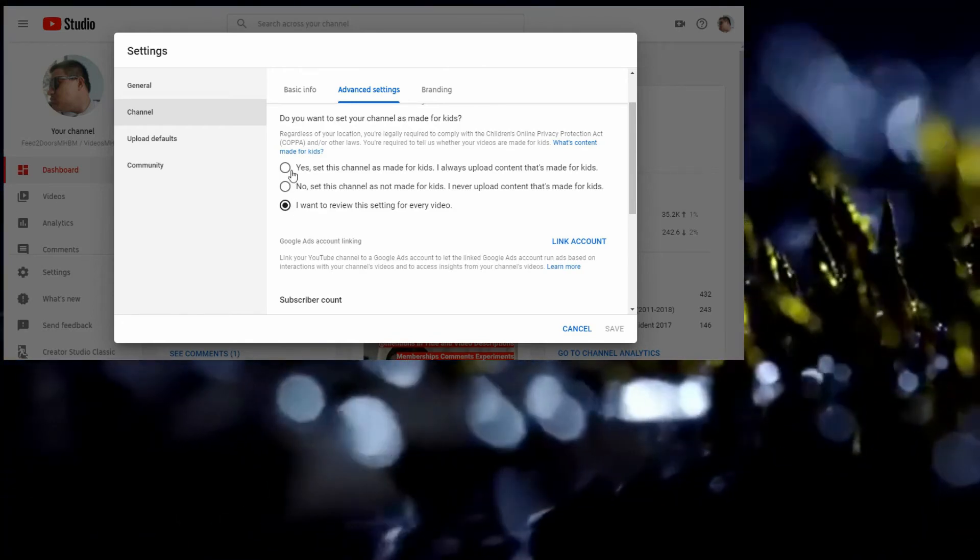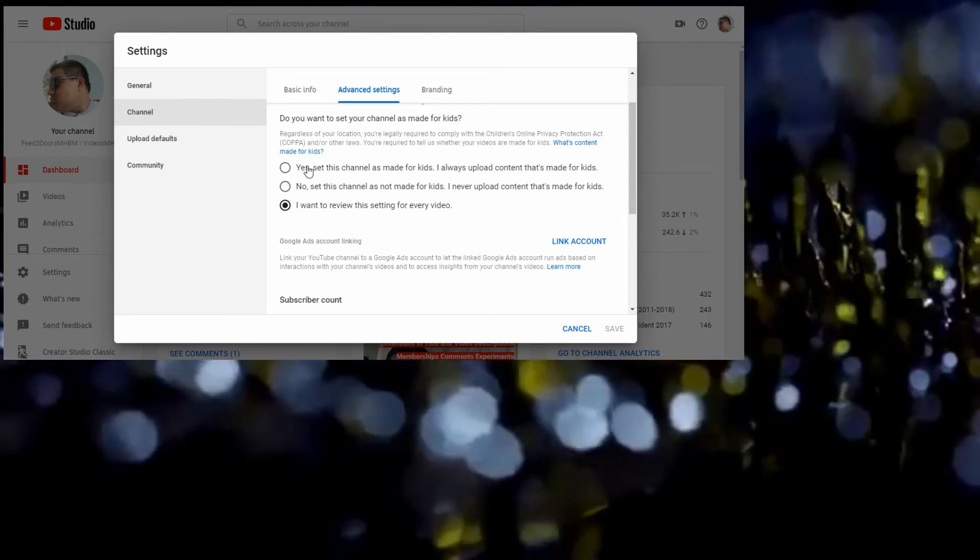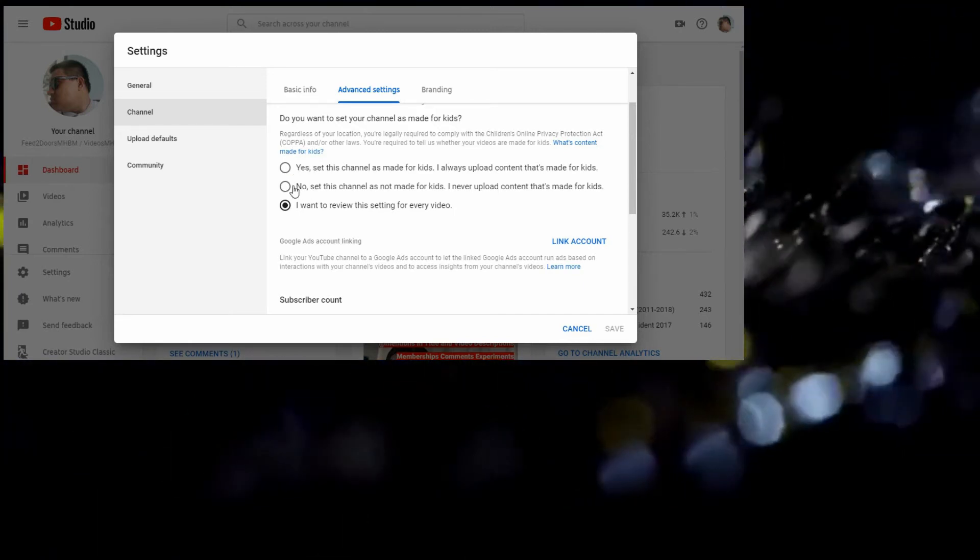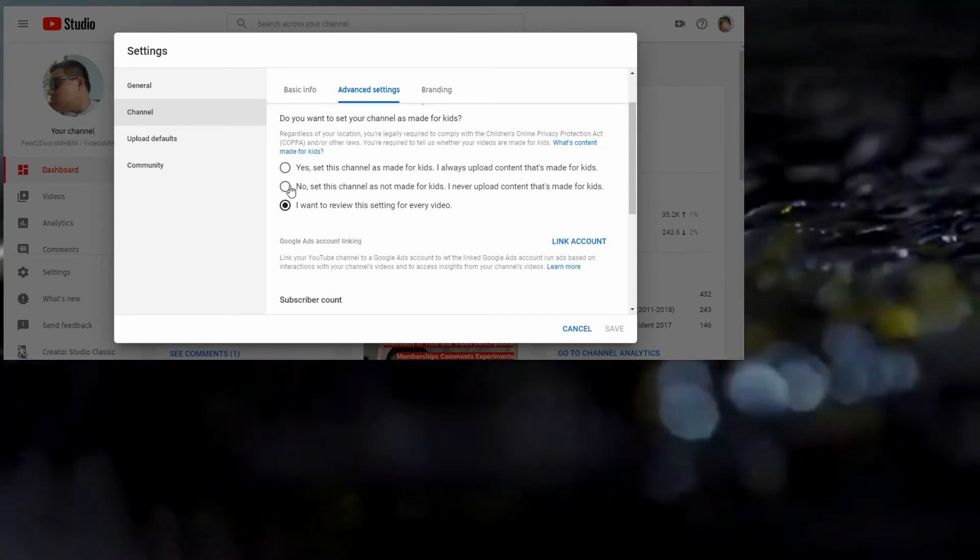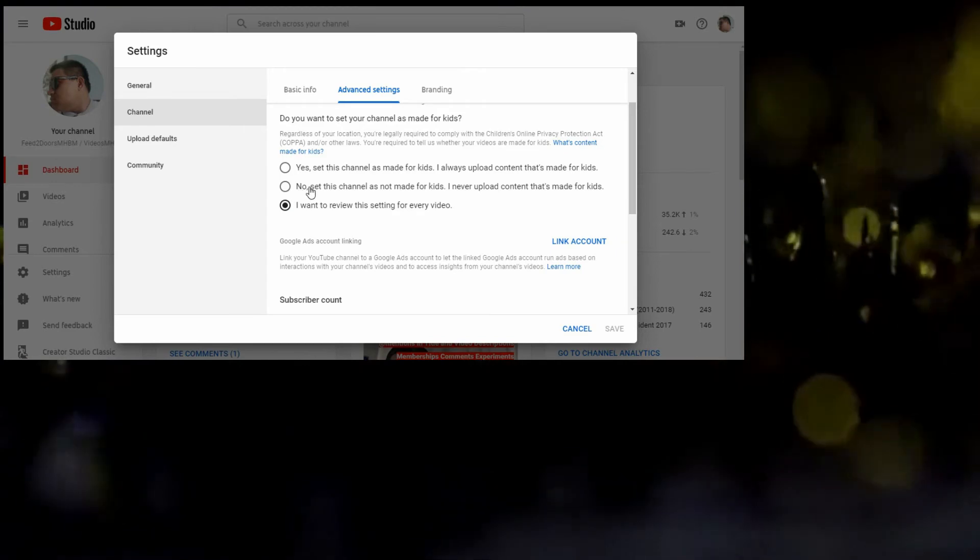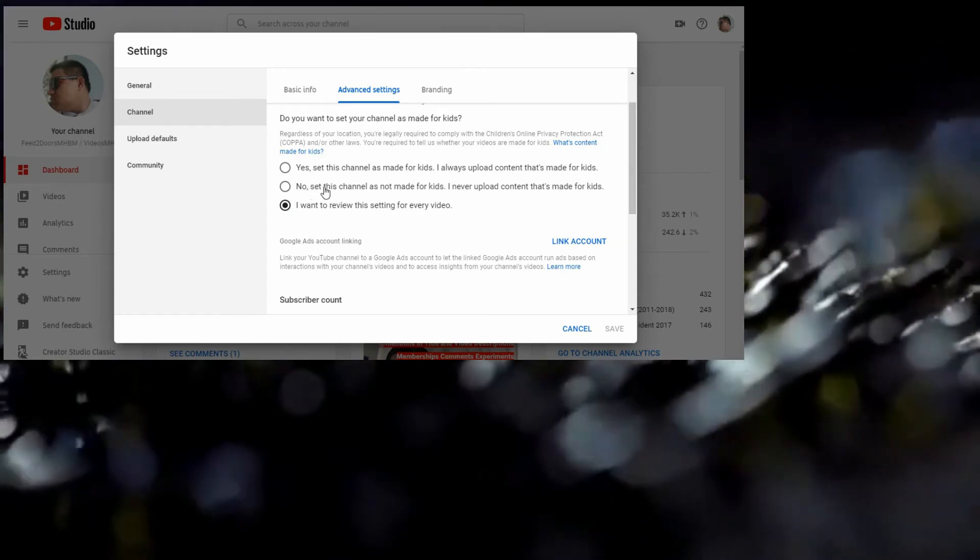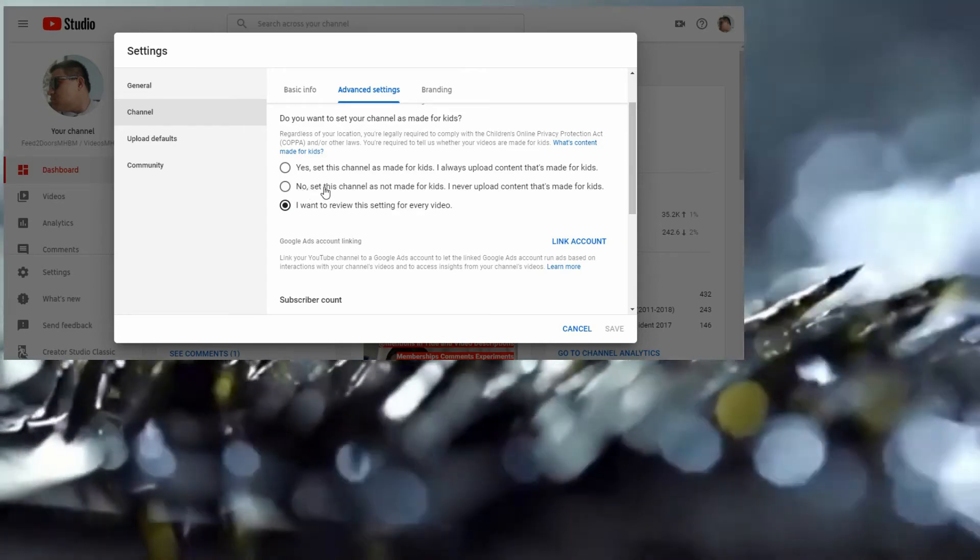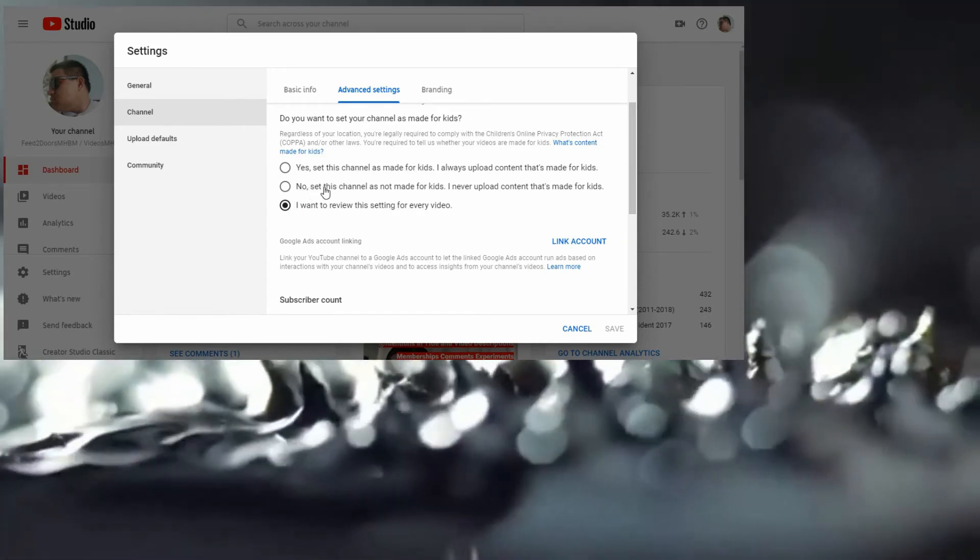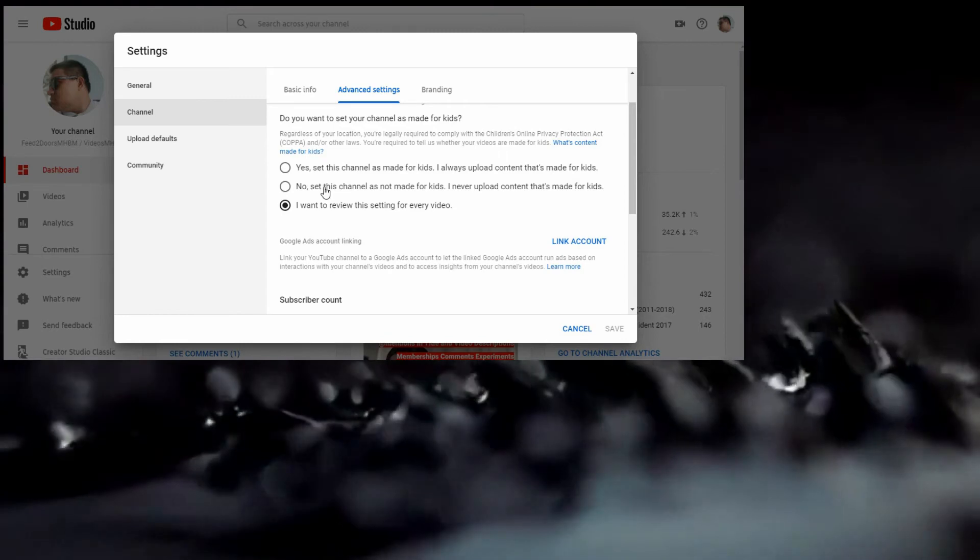If you want to click here, go family-friendly. Or you want to click No if you want to go mature audiences for 18 and over, which might include sexual content or other stuff.